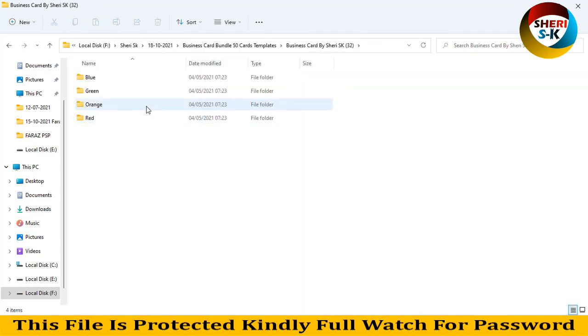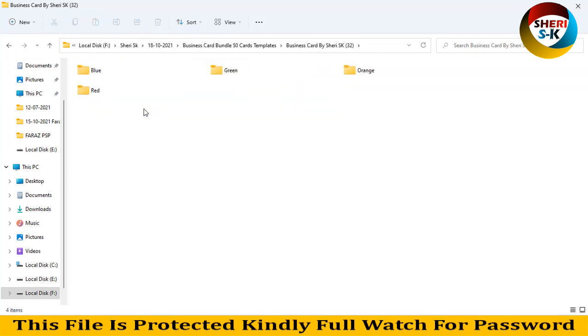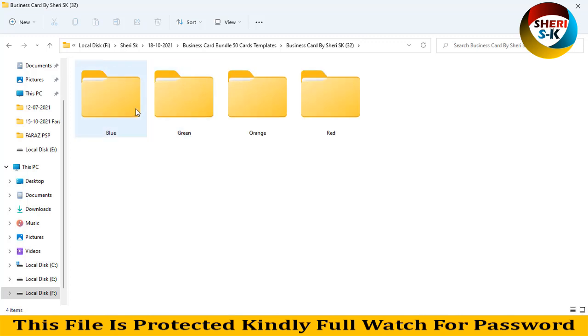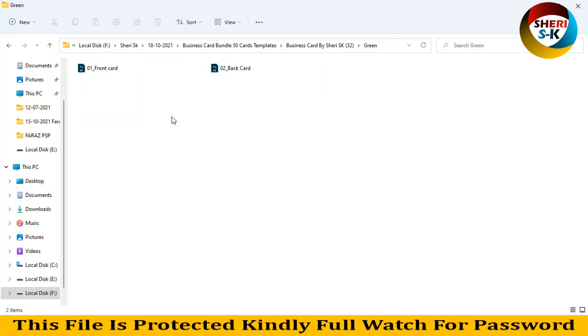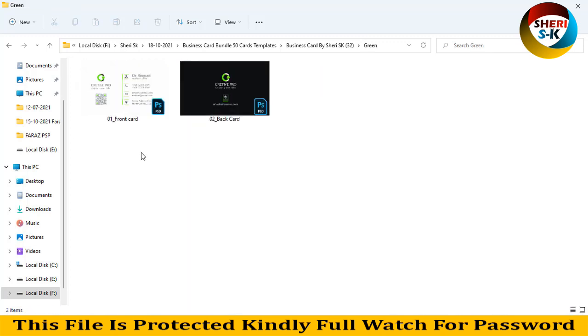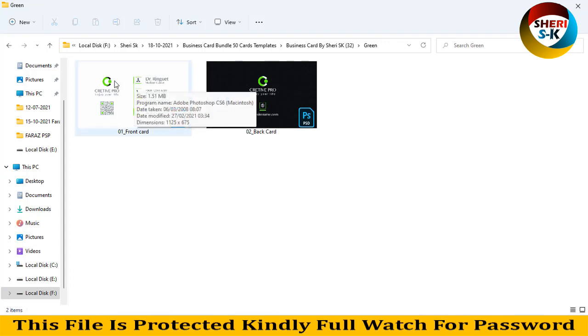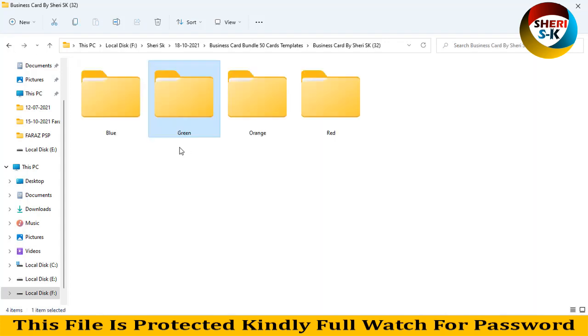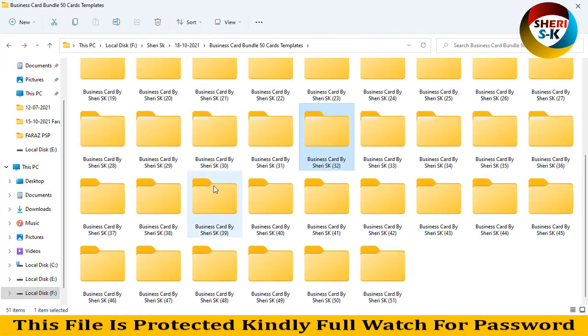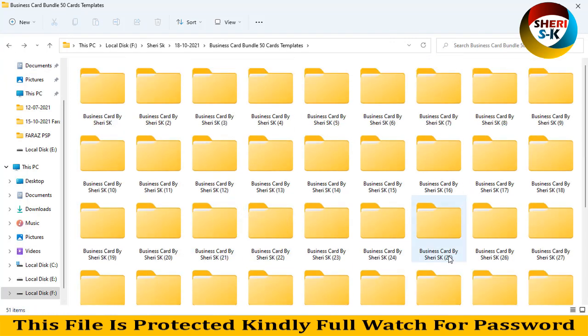This is the last folder - blue or green. Opening the green version. You can import your own photo or logo. I hope these files are useful for you. Kindly subscribe to my Telegram channel, Sheri SK Official. Take care!